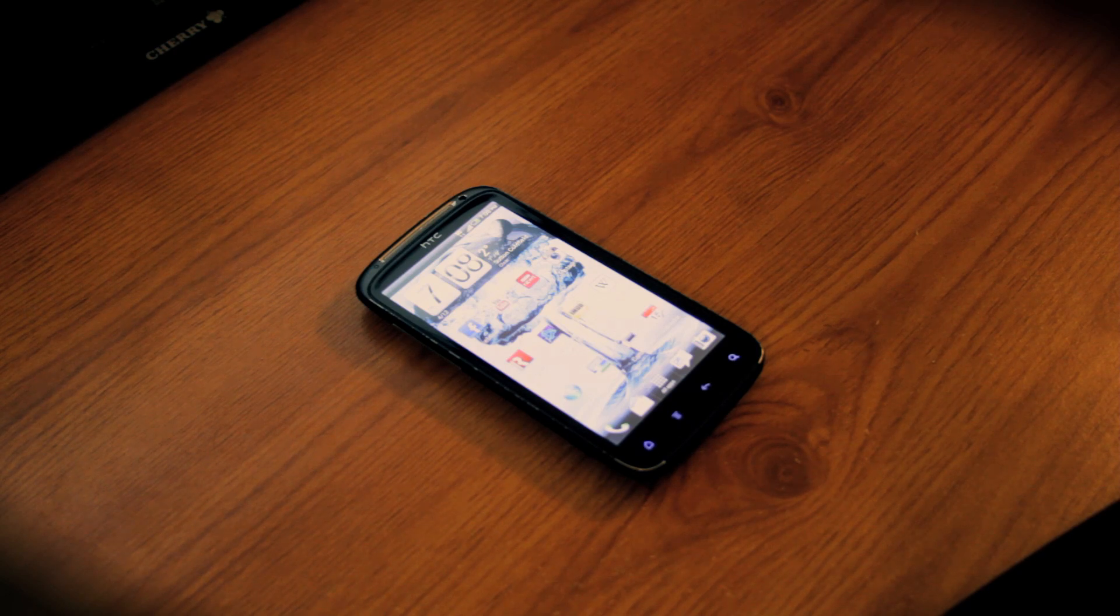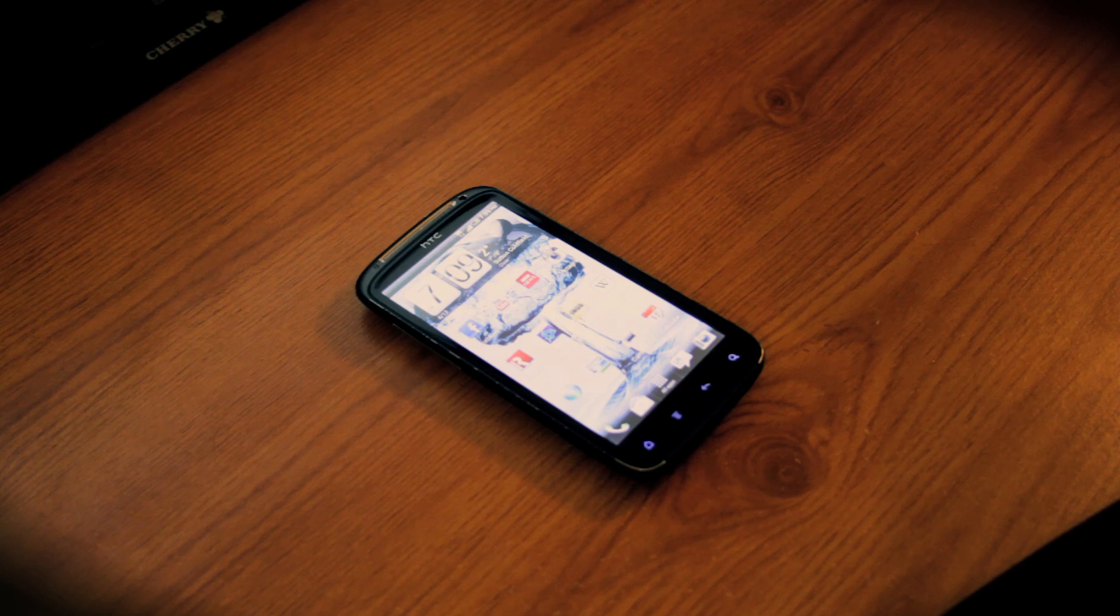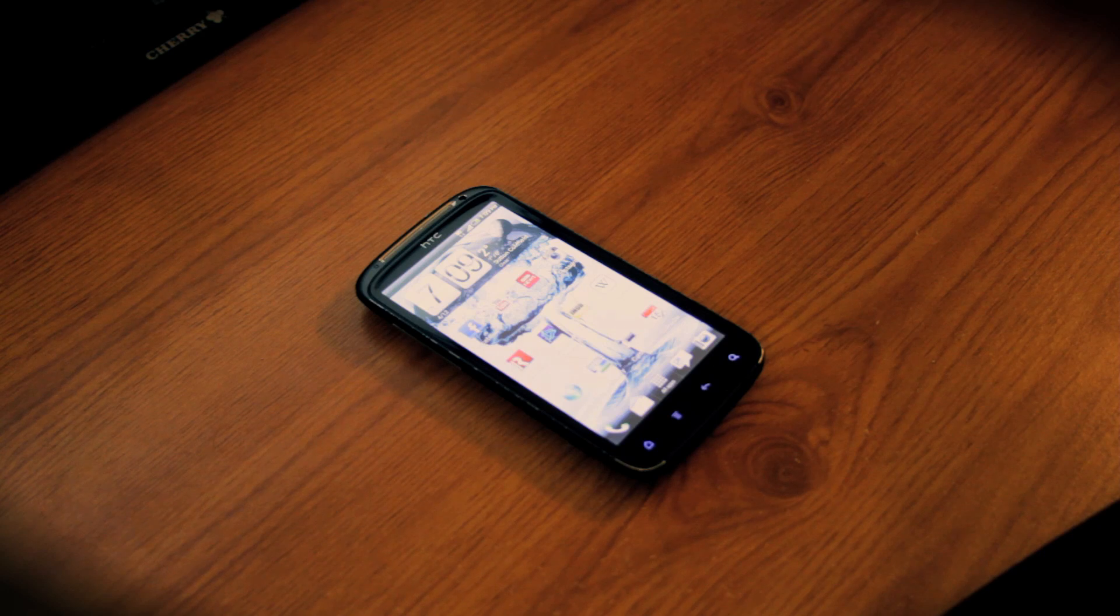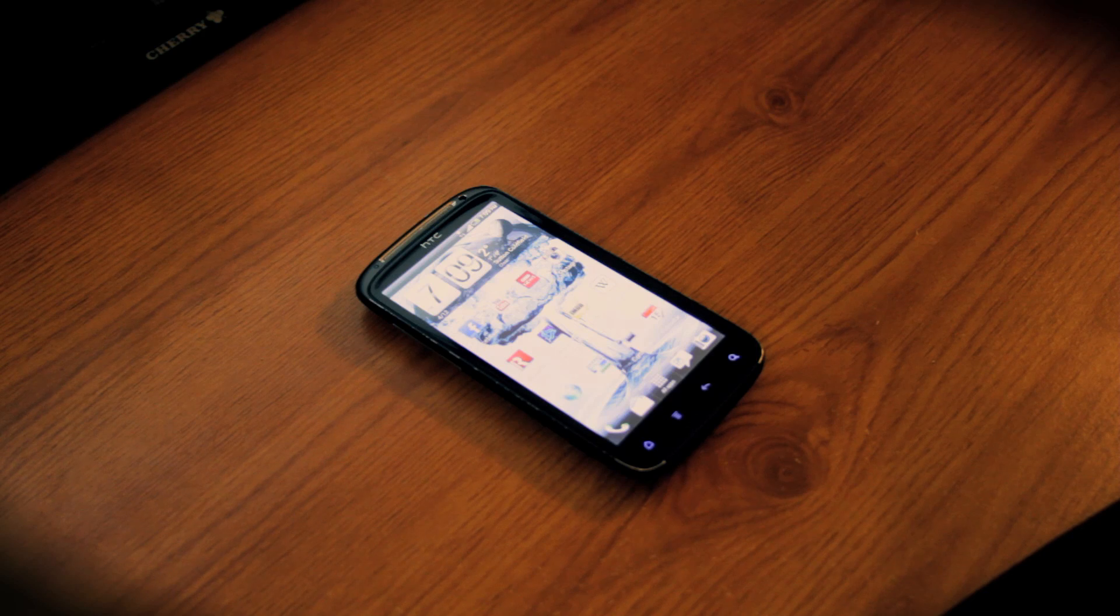It becomes even more annoying when you go to reboot the phone and it will crash again mid-boot. This is a problem that's been plaguing a lot of HTC Sensation users and so I googled the issue and recently found a solution and I'm going to demonstrate that solution with you now.